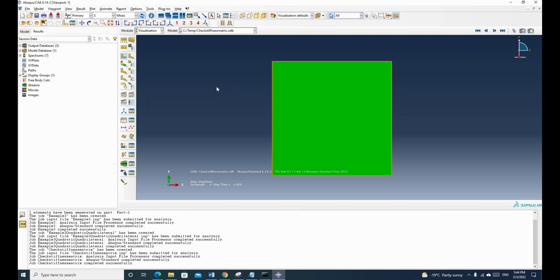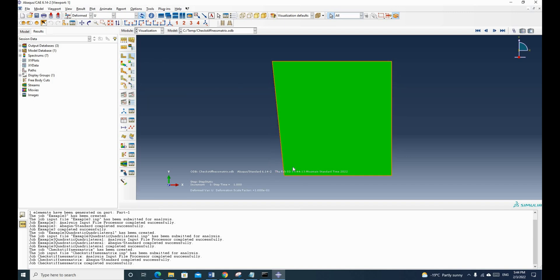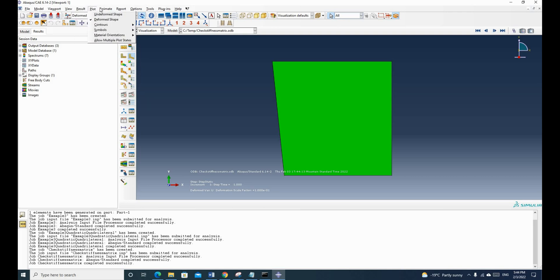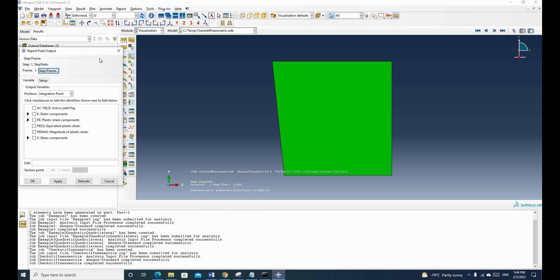So this time, you can see we applied one unit of displacement on this node in the X direction only. Now we need to check the forces here. So we go to the report and the field output.